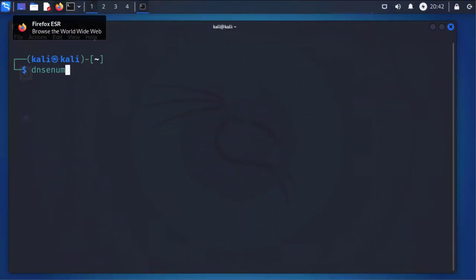Hi guys, welcome back to my channel. My name is Eno. In today's video we'll be looking at information gathering in Kali Linux. In particular, we'll be looking at DNS analysis or DNS enumeration.